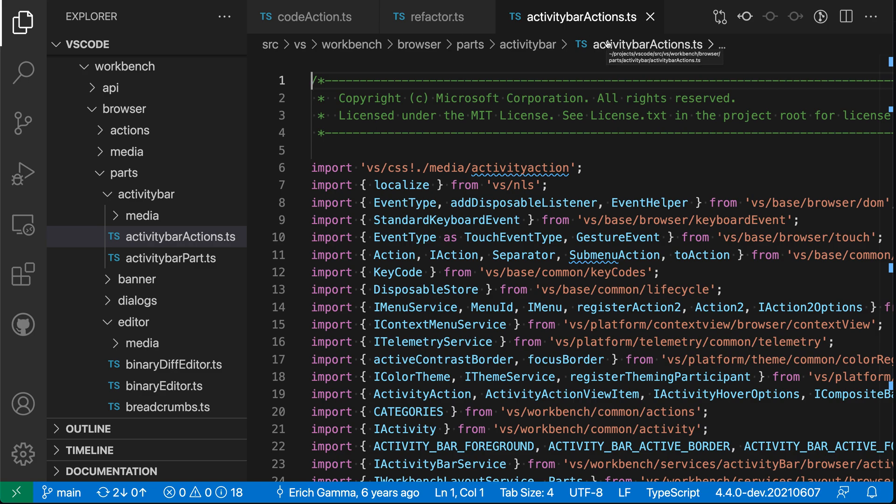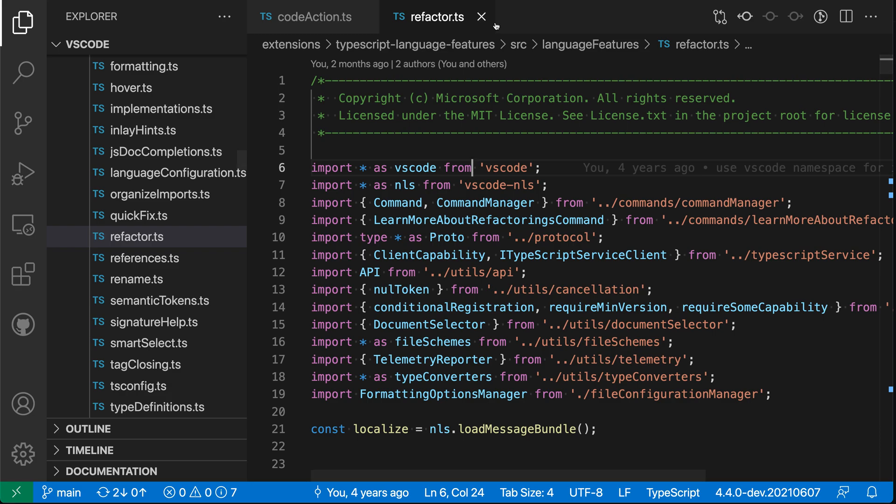Now that might be a useful default because Quick Open sort of signals that you want to work with that file, but you might prefer having the files that you open in Quick Open also go into preview mode. And that is what this setting allows us to control.